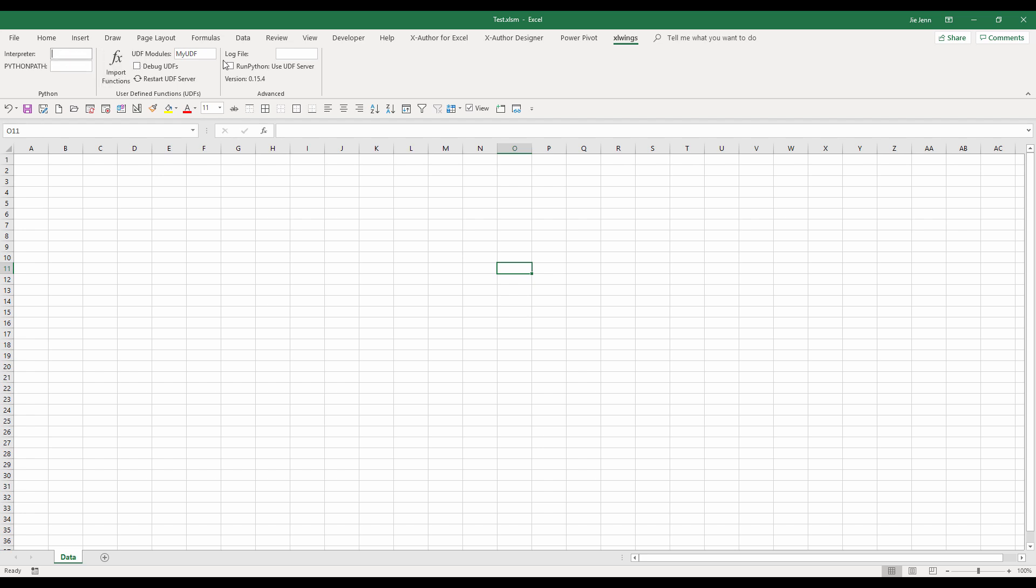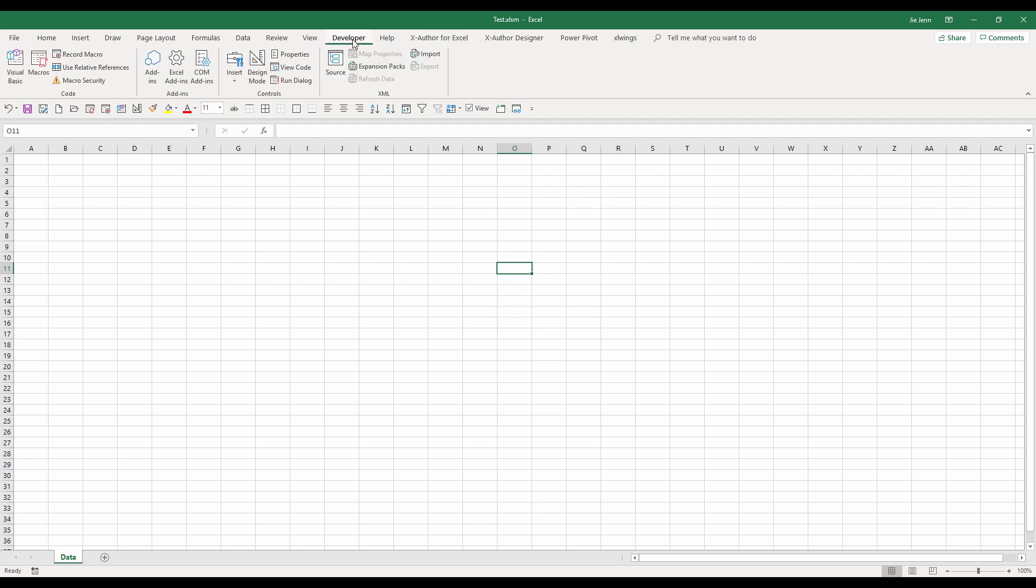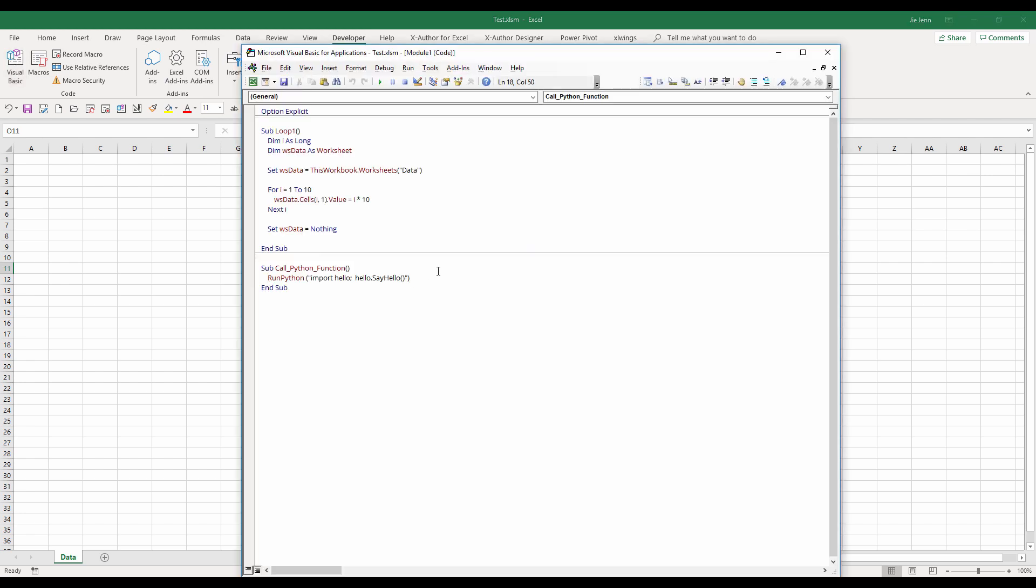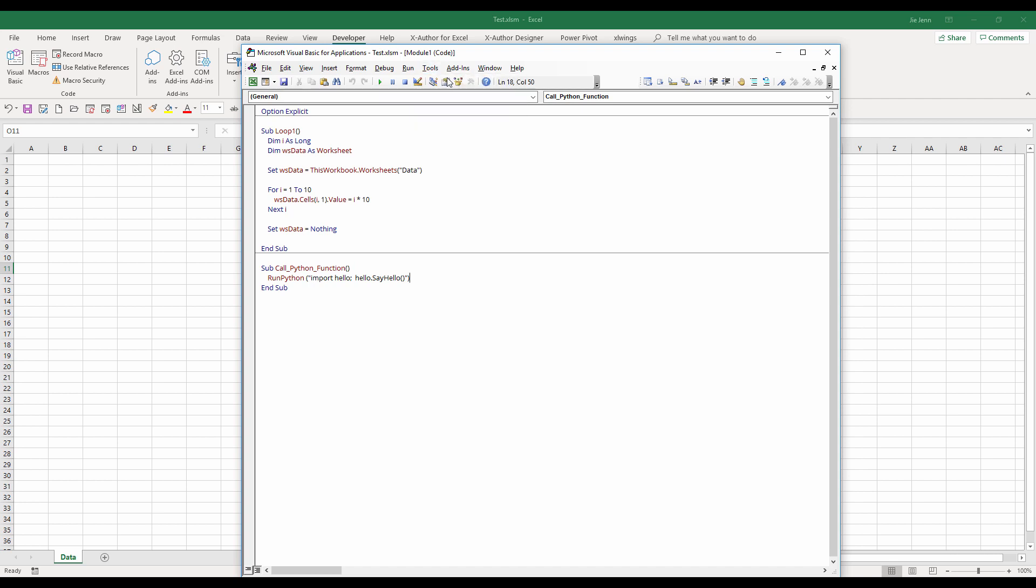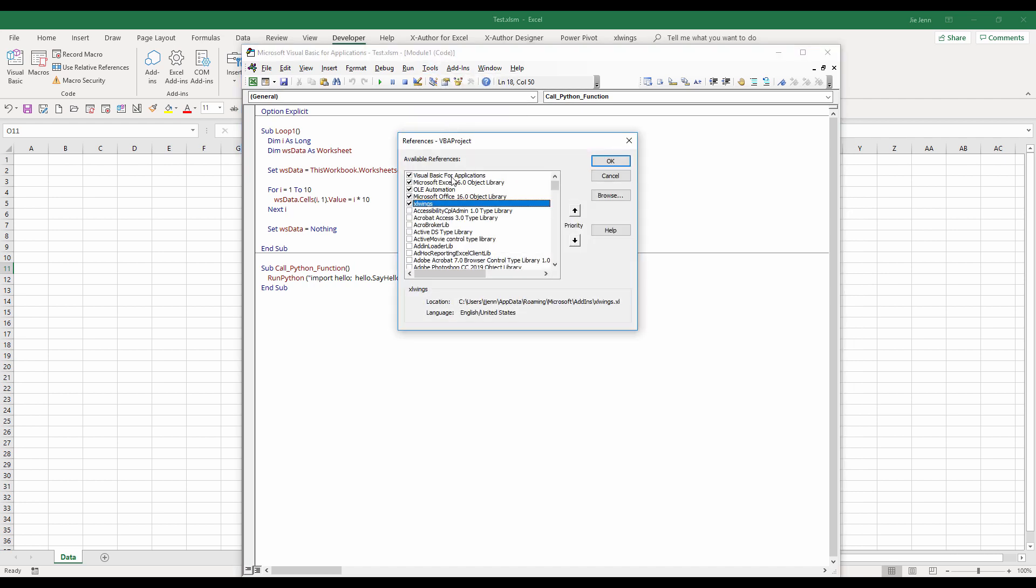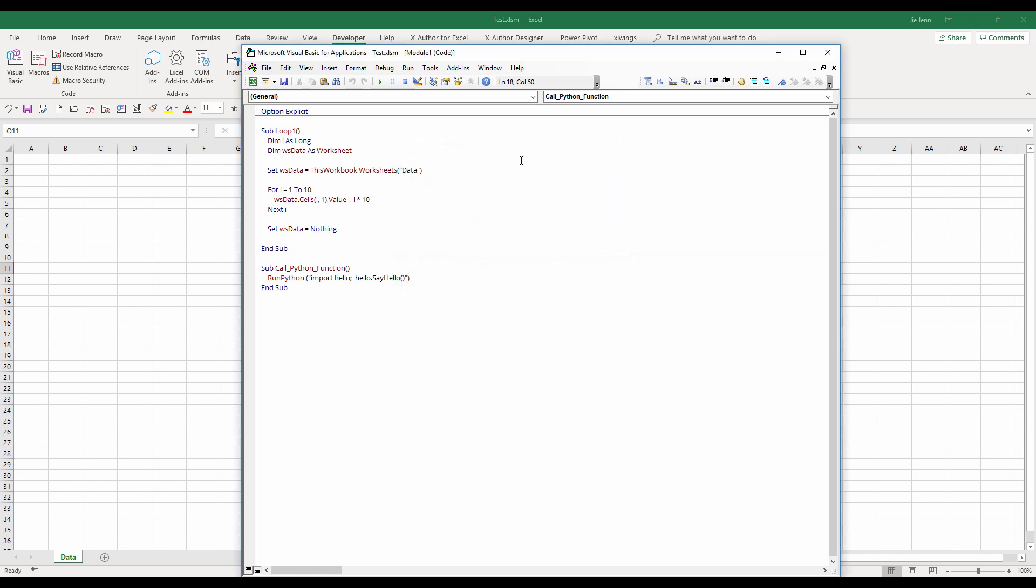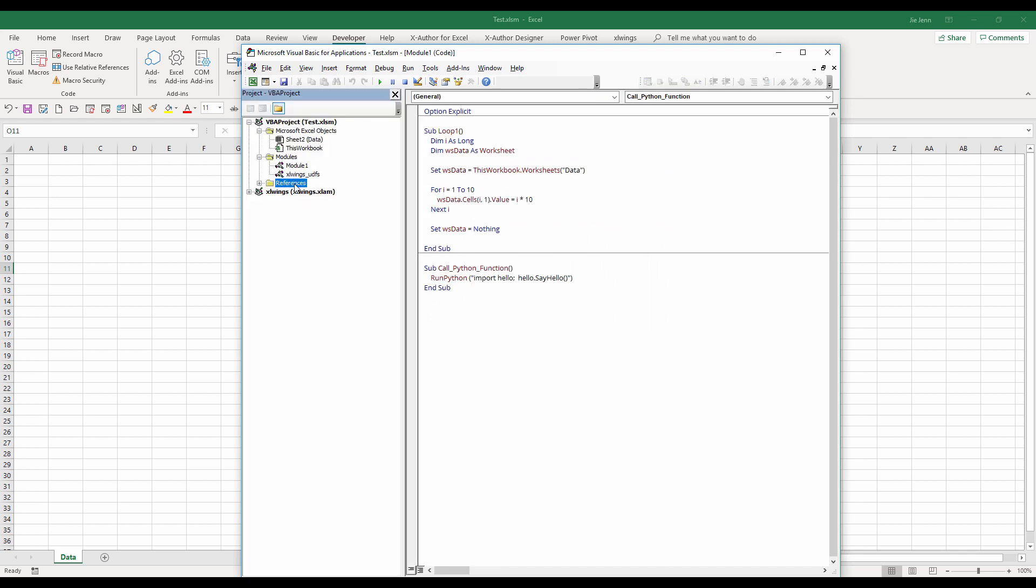Now to code the python function from Excel, we need to open our VBA window. And here, before we can use the run python function, we need to come up to tools, references. Make sure the xlwins reference is added to your available references list. And click on OK. And once you've done that, you should see the references that shows up. And that just means that now you are able to reference all the functions and modules from the adding file.